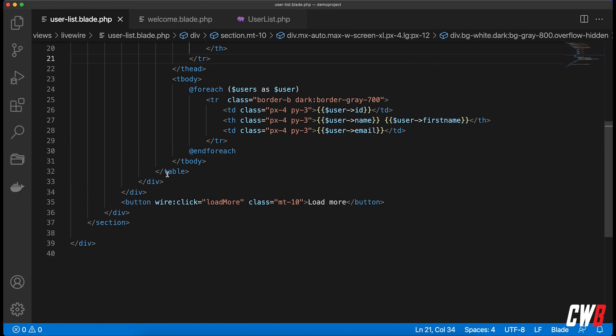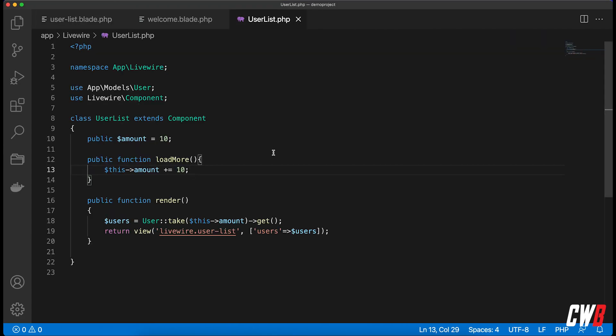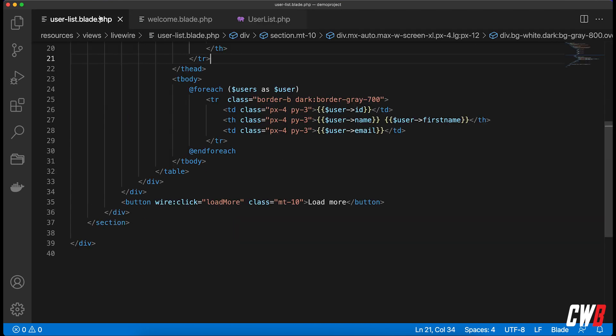The code is exactly the same. I have the user list component which has a load more function over here and a default amount of 10. What we're actually going to do to create infinite scroll based on this code that we have right here, we're going to use Alpine.js.